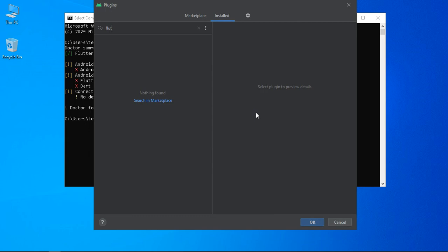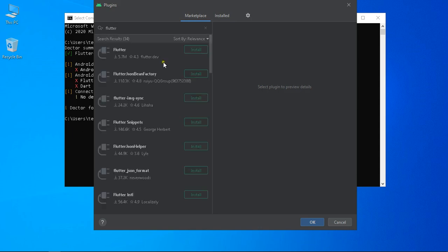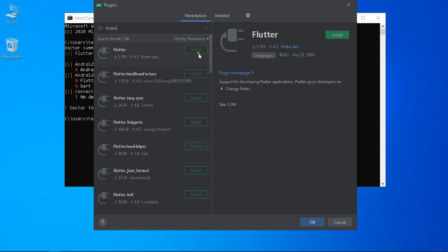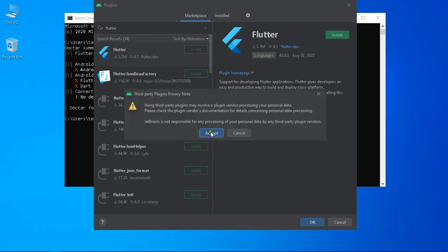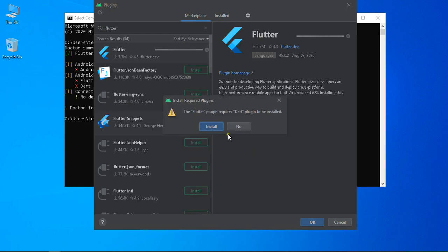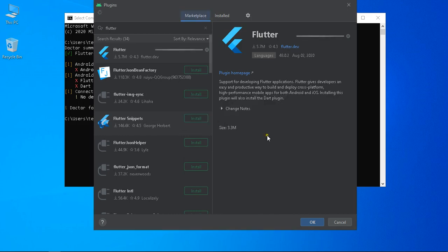In the Marketplace, search for Flutter and click the Install button. Do not skip the marketplace step. The Flutter plugin will install in your Android Studio, and at the same time the Dart plugin will also be installed. Both plugins — Flutter and Dart — will be installed simultaneously.